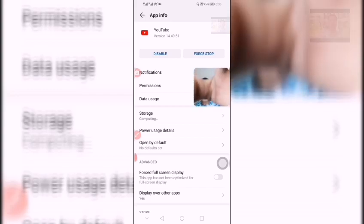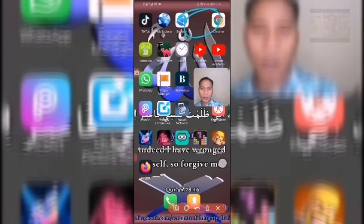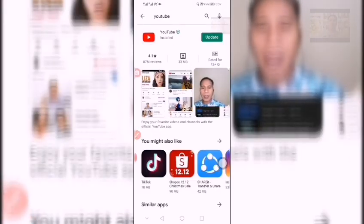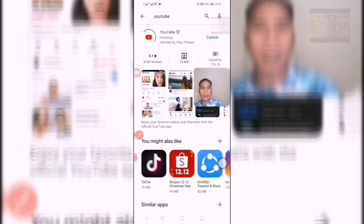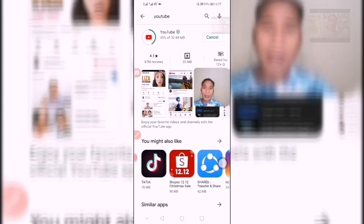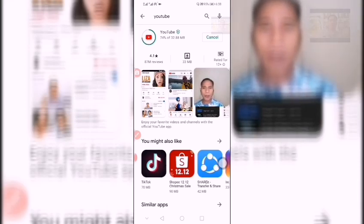Okay, it is already cleared. Now click Enable again to re-enable the app. Then return back to your app store — the Play Store — and as you can see, the YouTube app now shows an update available. You need to update it now so that your subscription function will return back to normal.